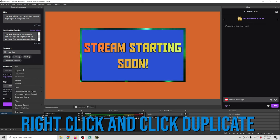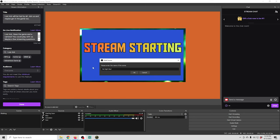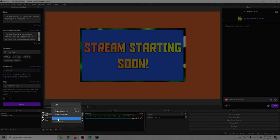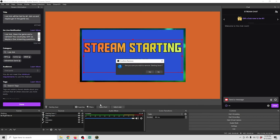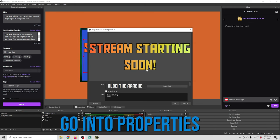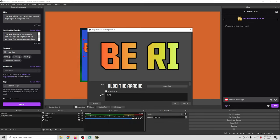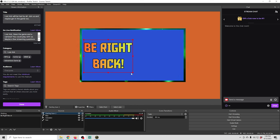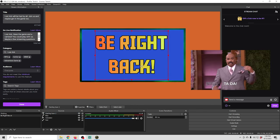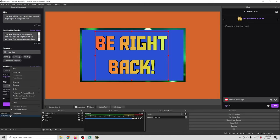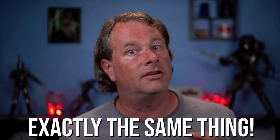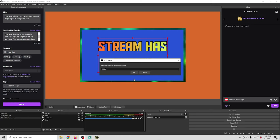That's the basics of our hold screens. Duplicate the Waiting scene by right-clicking and selecting Duplicate, and call it Be Right Back. Select the Starting Soon text, copy it, paste a duplicate, delete the original, then right-click the copy and go to Properties — change the text to 'Be Right Back' on two lines. Resize and center it. The Be Right Back scene is ready. Duplicate it again and call it Stream Has Ended, then do the same text swap — no need to repeat the full process.